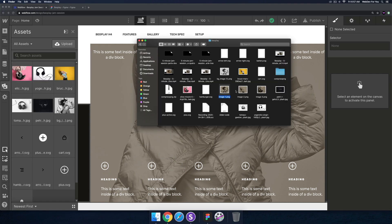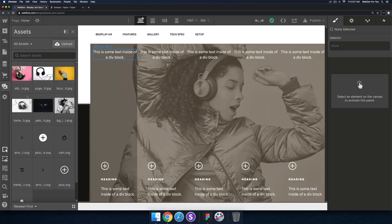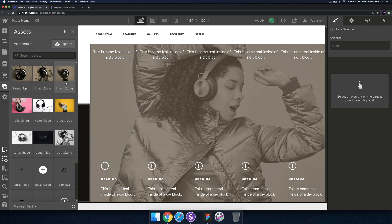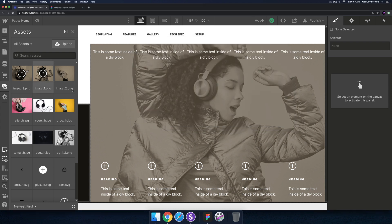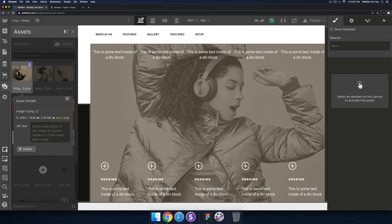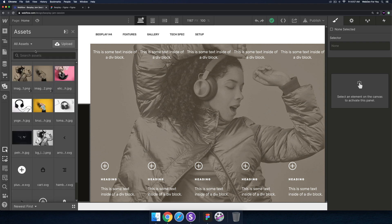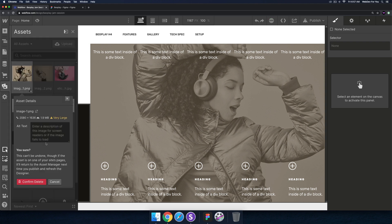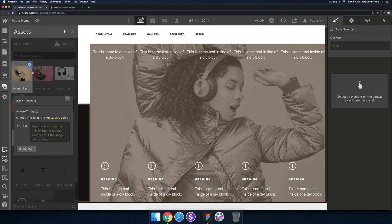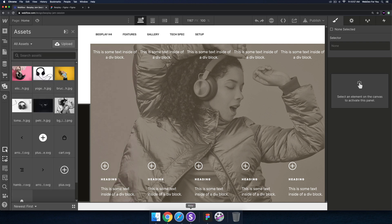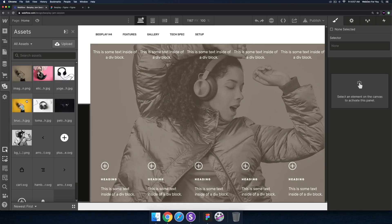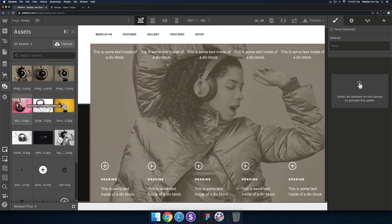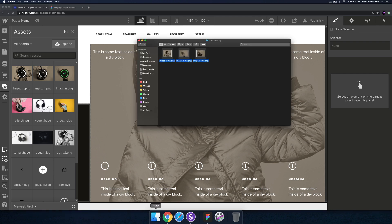I'll go ahead and drag and drop these images right into the assets panel. The images are a little bit larger — actually I uploaded the wrong images, so I'll delete these. I ran them through compression so they wouldn't be as large. Let me delete these and go to the compressed PNGs and drag those in — they're a bit smaller.